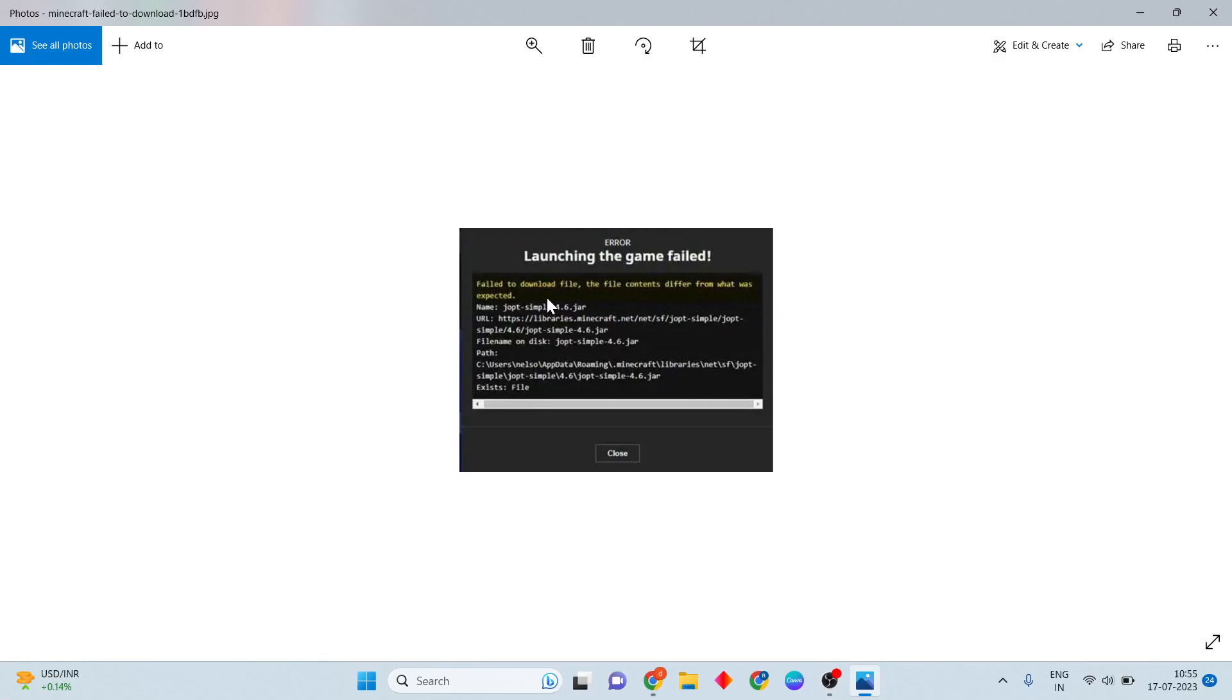Hi, hello guys, welcome to my channel. How to fix Minecraft failure to download file - the file content differs from what was expected. This is the basic problem. Then step first, follow to solve this problem.